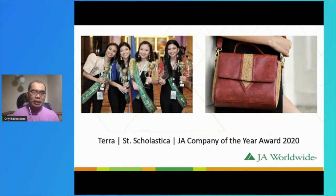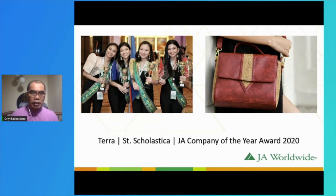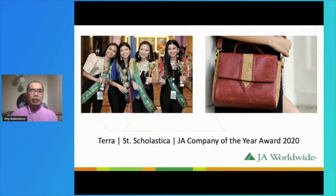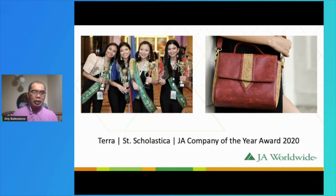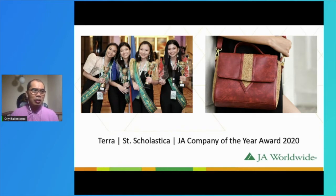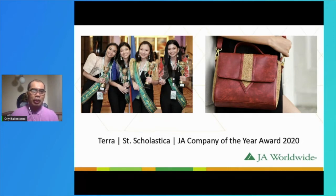One example is the 2019–2020 Asia-Pacific champion from the Philippines, Tera from St. Scholastica, when they were able to create an ethical product because it considers the environment. As you can see, the coconut coir — part of the bag — is something that we usually throw away or neglect. But these great senior high school students were able to